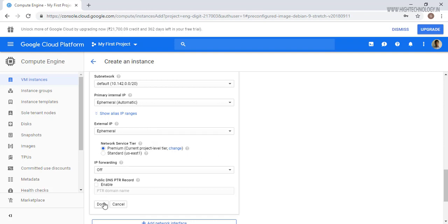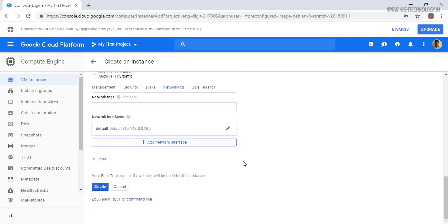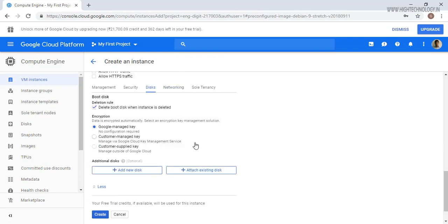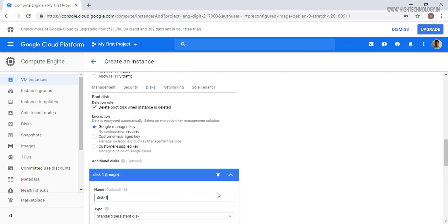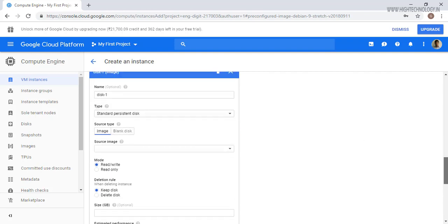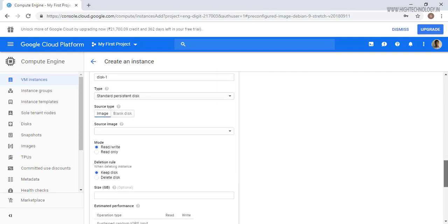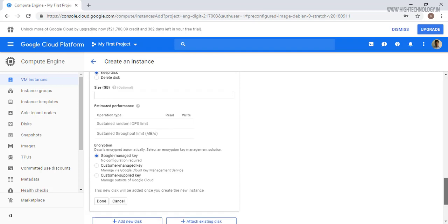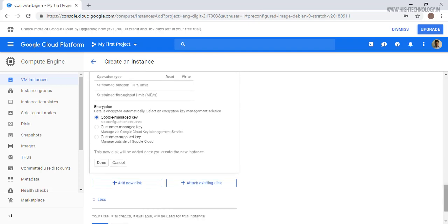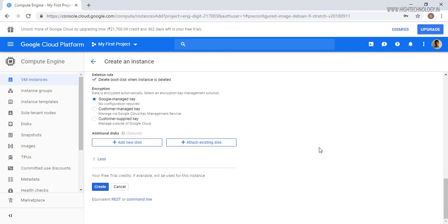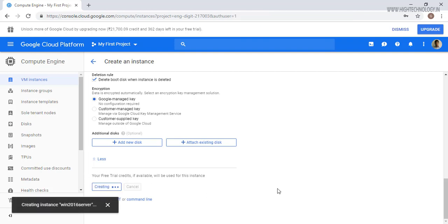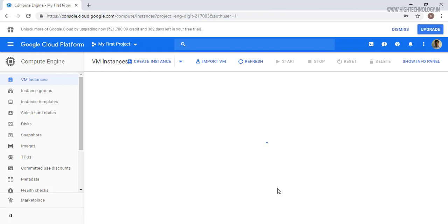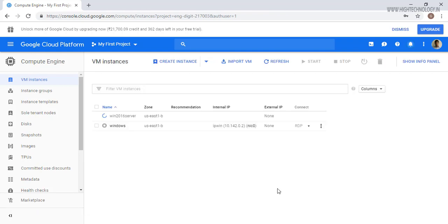Let's click on done. If you want to add another disk also you can add from here, just click on the disk part and click on add new disk. Here you can add a disk, but here I am not going to add a new disk. So let's just click on create. Now Google is going to take a few seconds to create our server, let's wait.